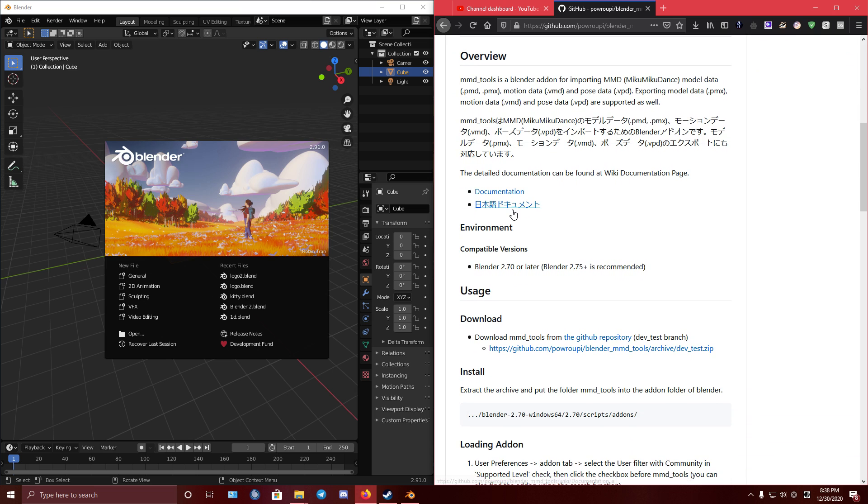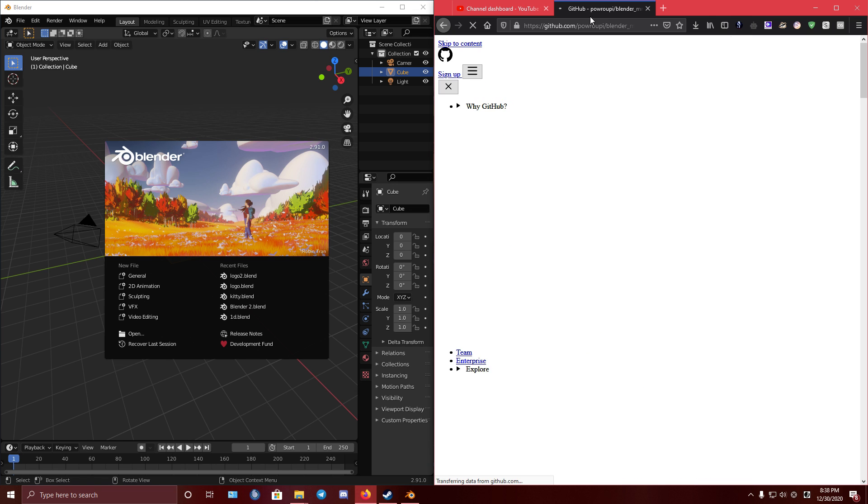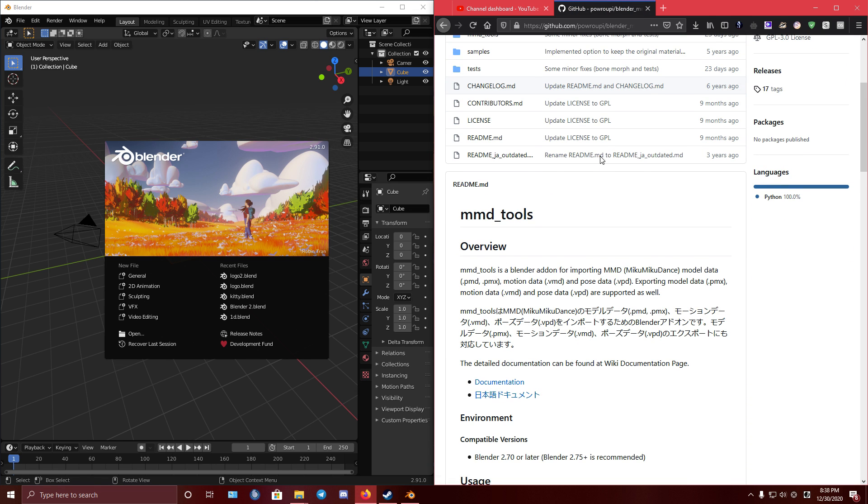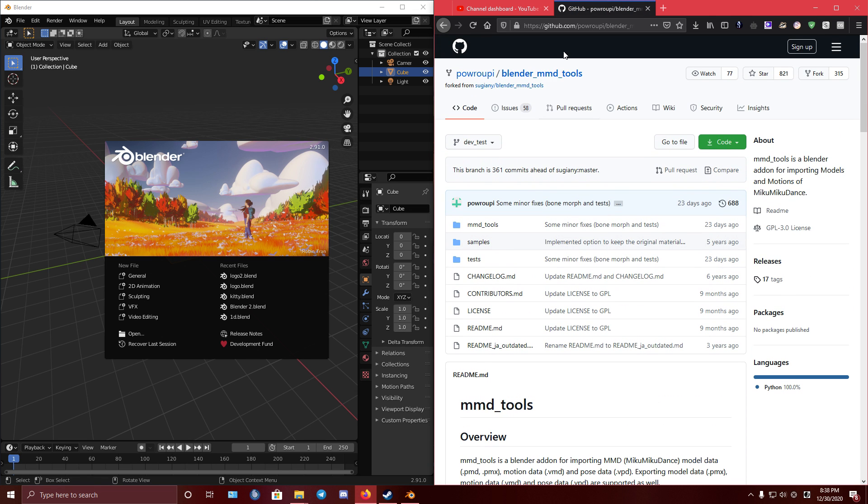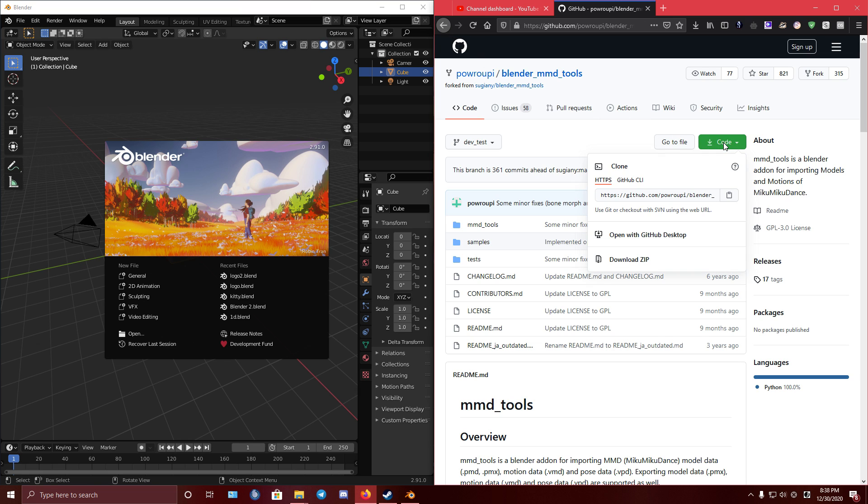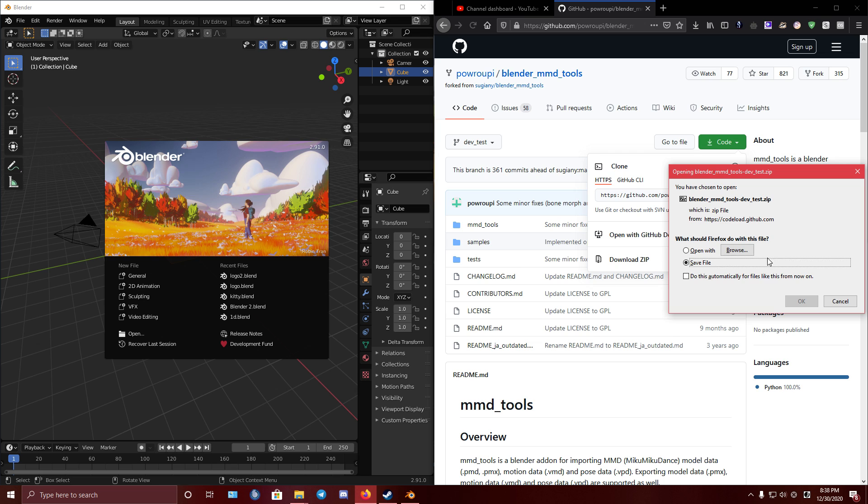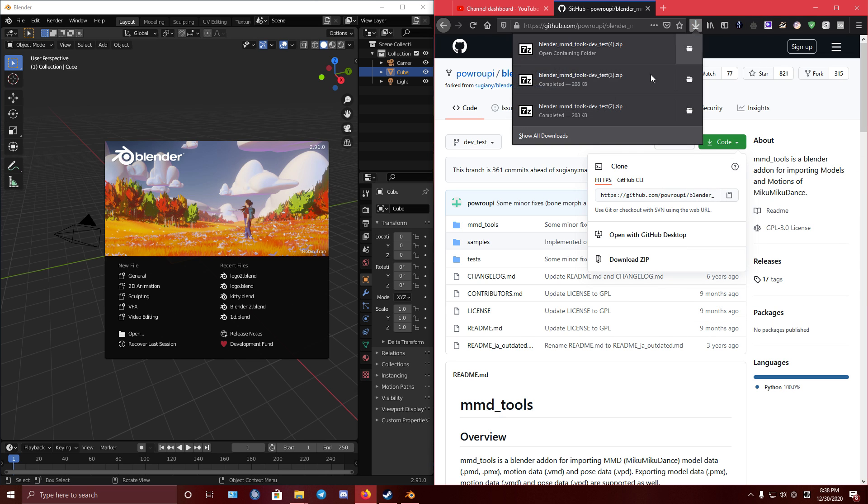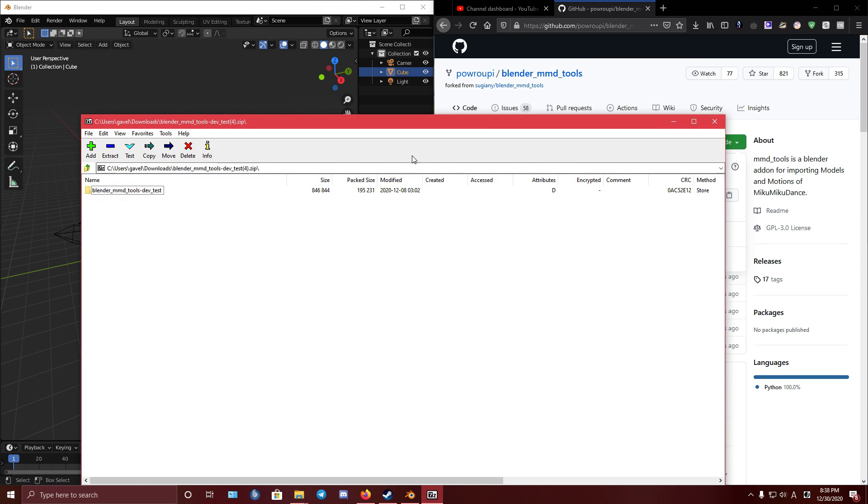First of all, you must install the plugin or addon from GitHub. You can find the link in description. Code, download zip. Okay, open it.